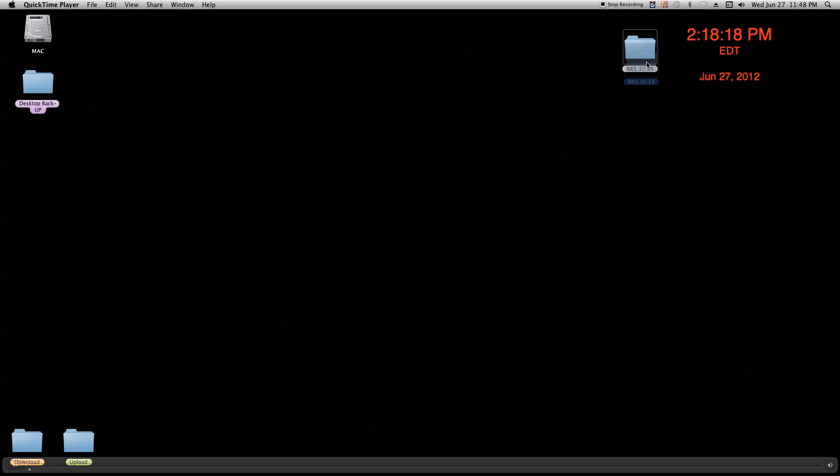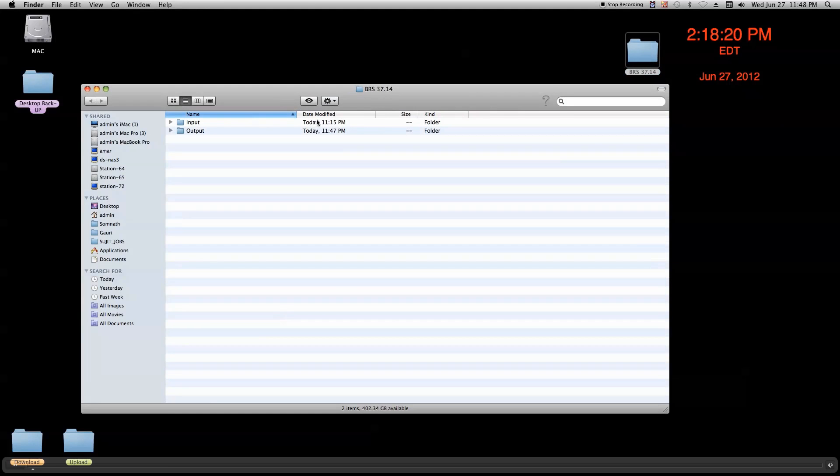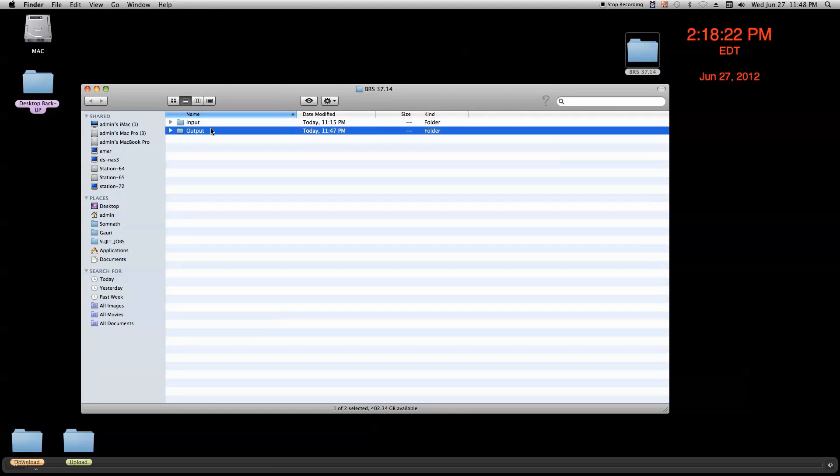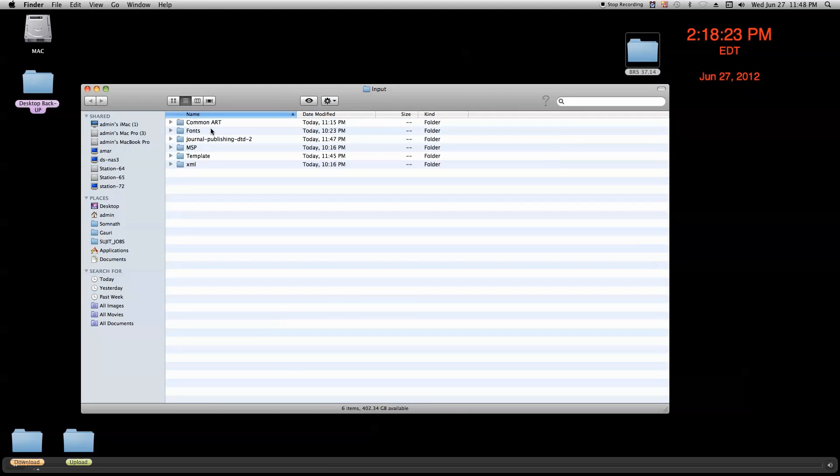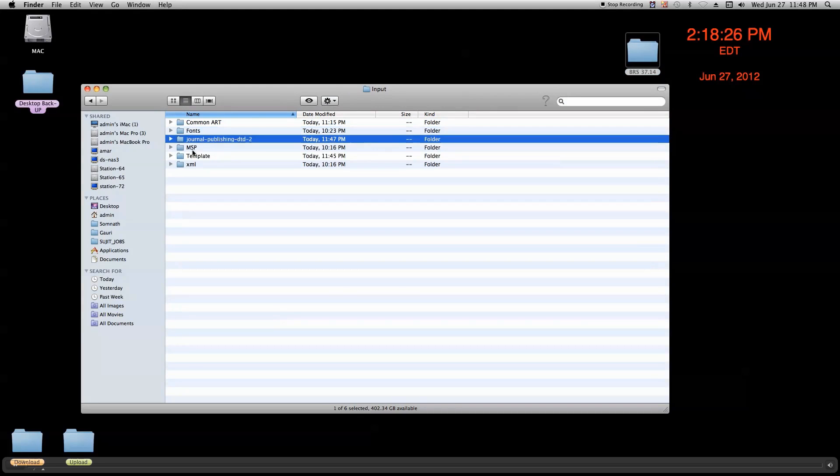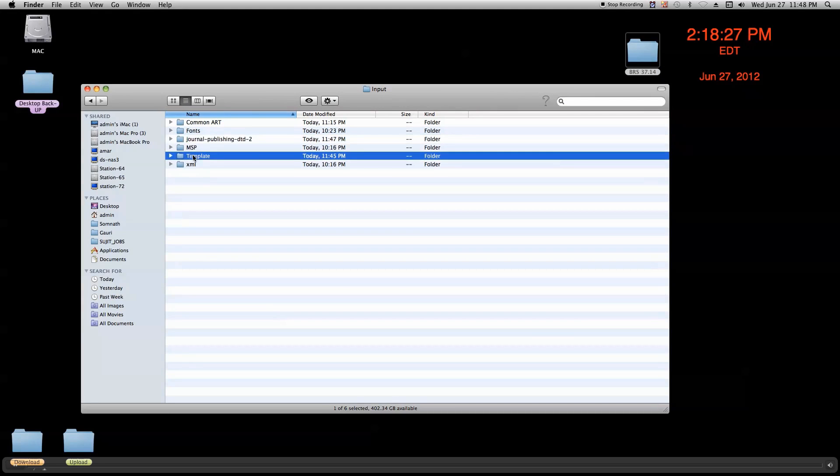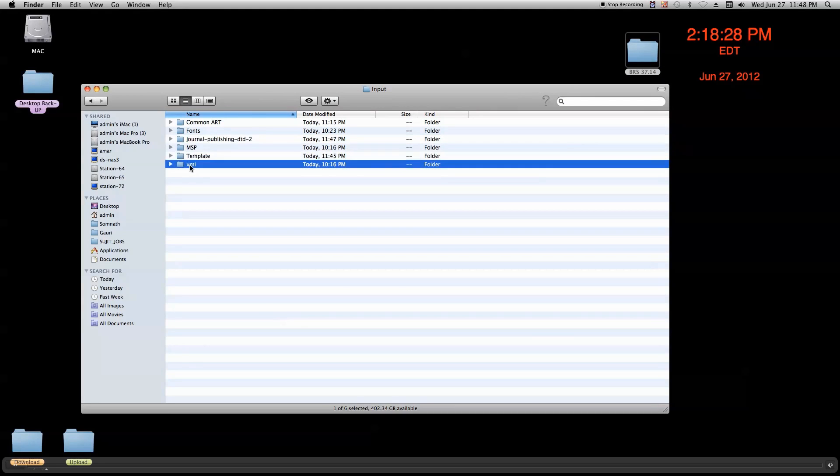For example, we go into the VRS folder. Inside this folder, there are two folders: input and output. In the input folder, there are six folders: common art, fonts, journal, DGD, MSP, template, and XML.